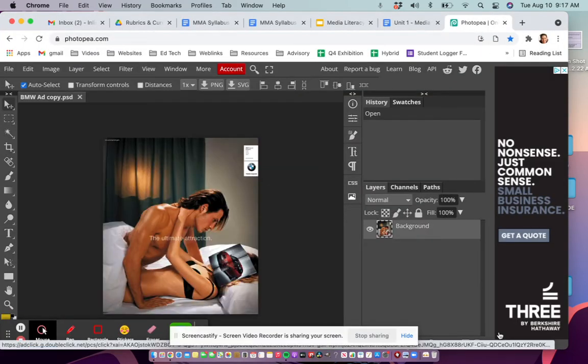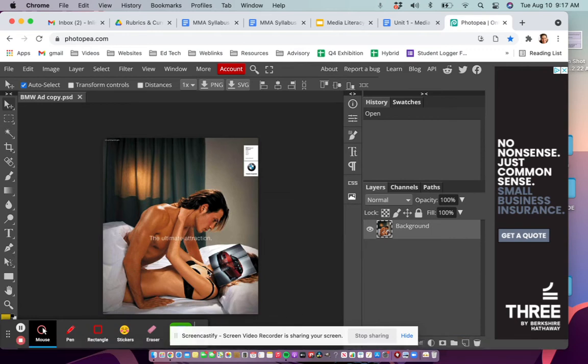There we go - 'The Ultimate Attraction,' BMW ad. Obviously, I'm looking at the isms, all the negative messaging that's happening in this advertisement.